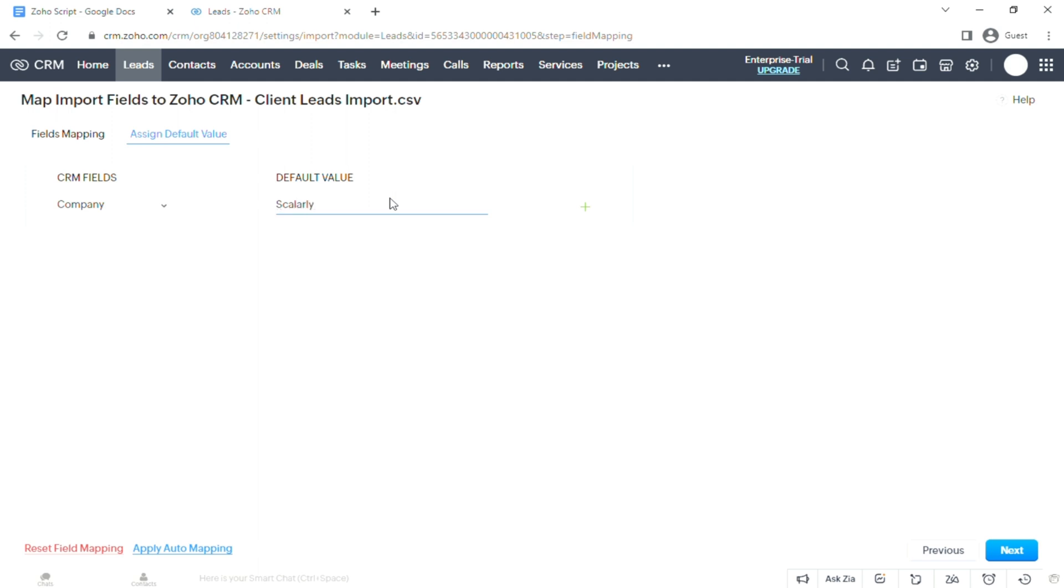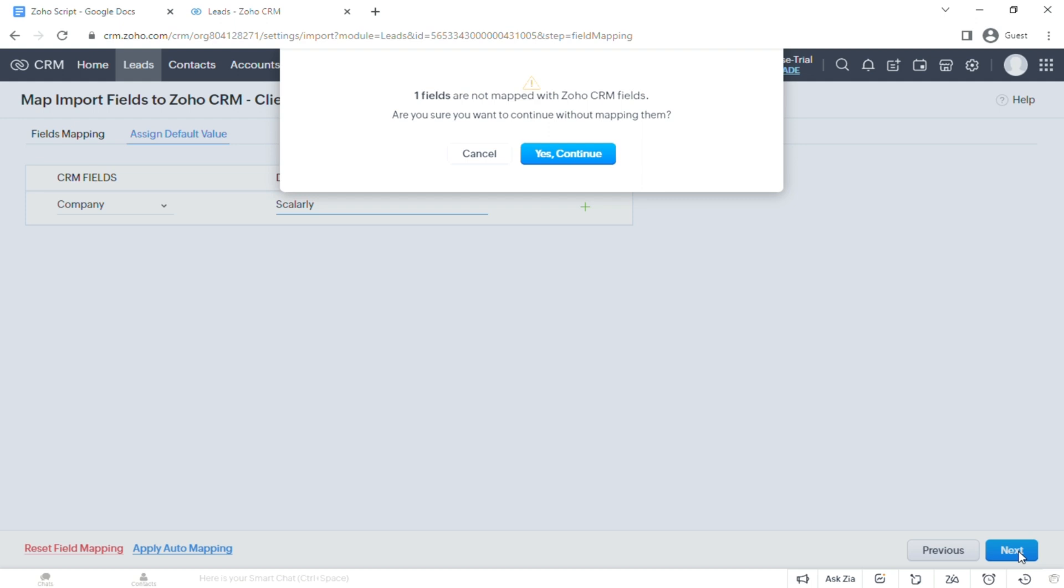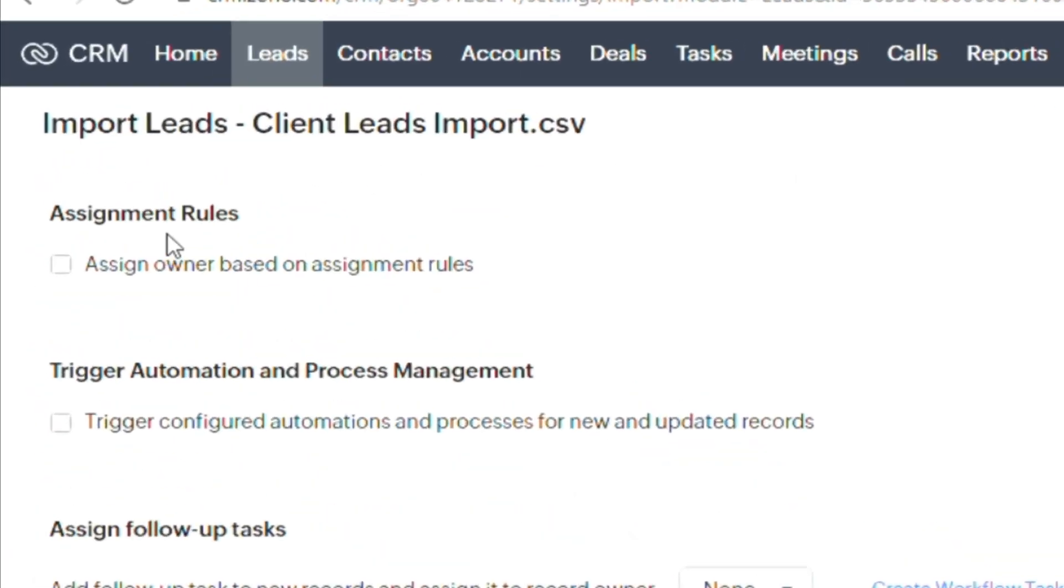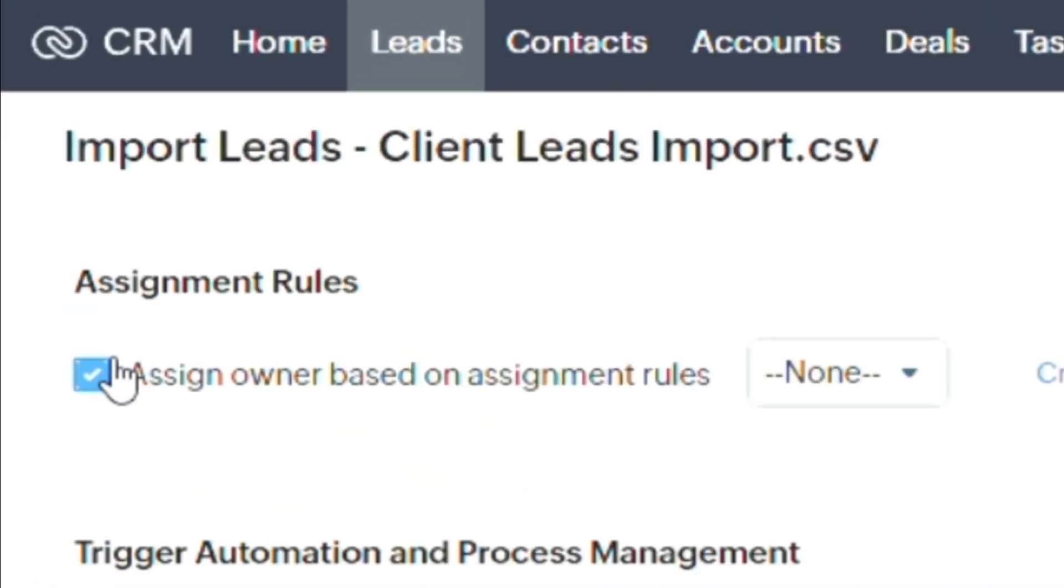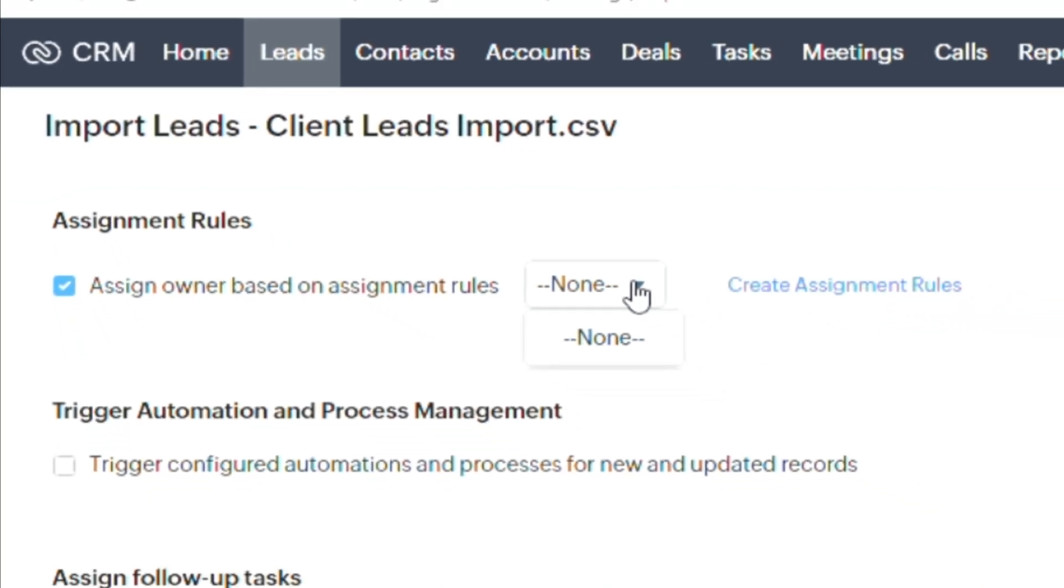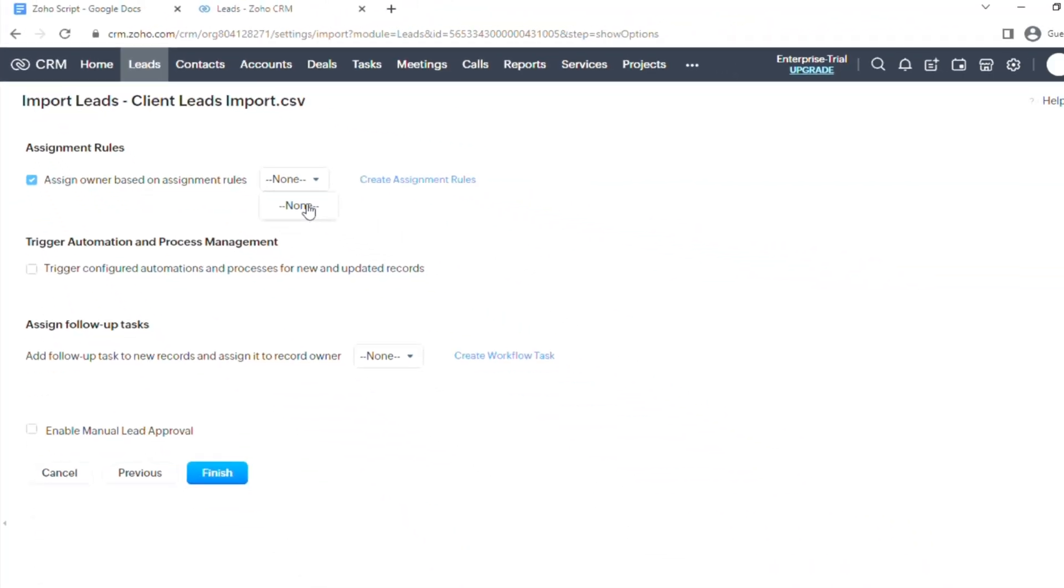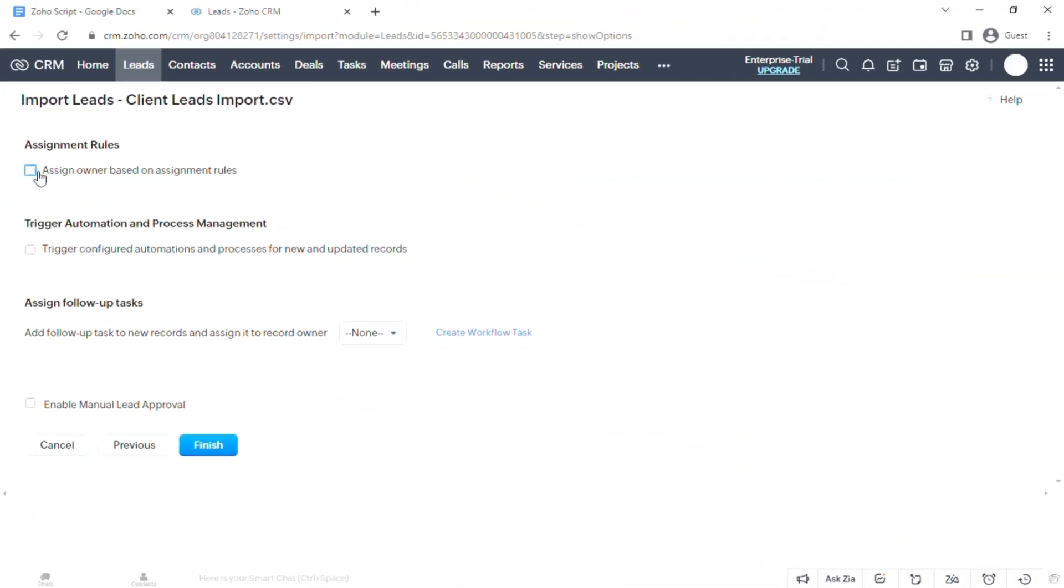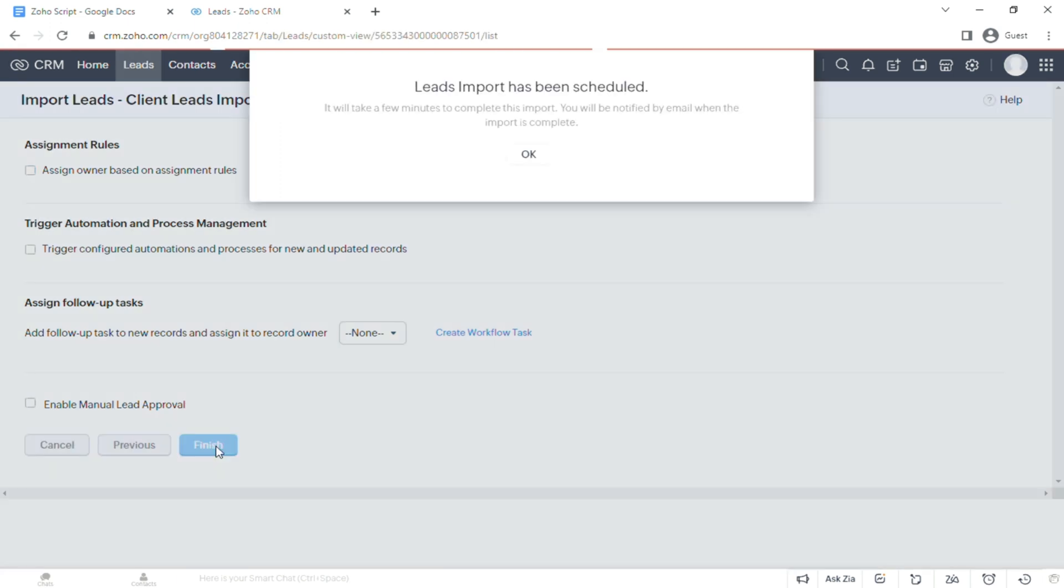Now there should be no notification over there. Then just click Next. Last step: you're prompted to another page. Check on Assign Owner Based On if there's any, but right now there's none, so you can ignore that and just hit Finish.